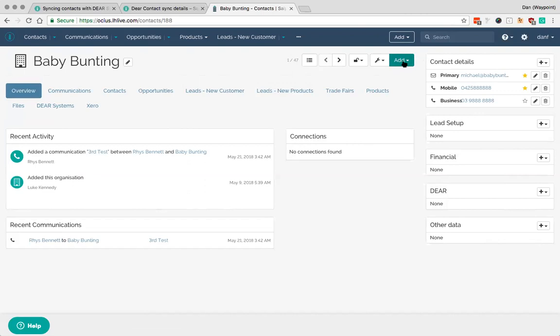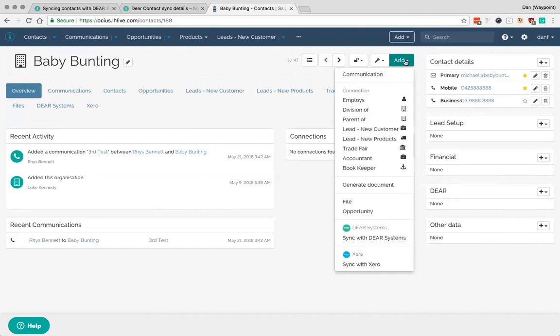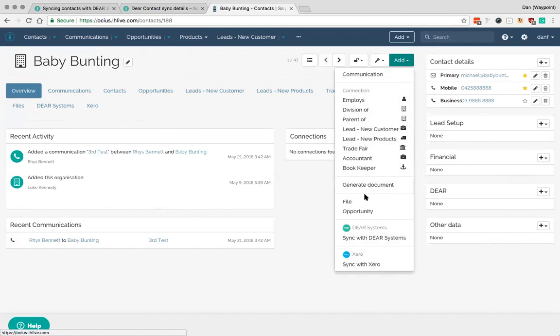If I drop down the add option here then you'll see there's a few other standard Salpo options. So I can add an employee, I can add a department or similar. What I probably want to do here is to sync with DEAR systems.